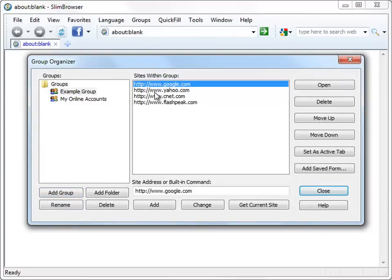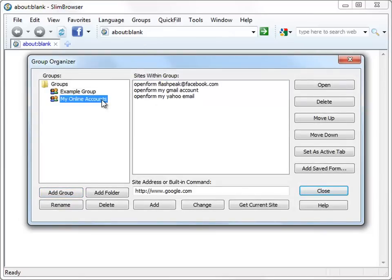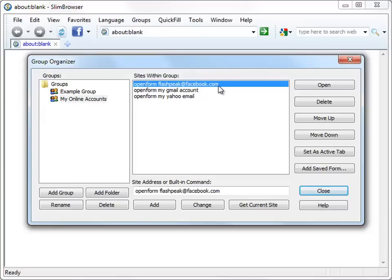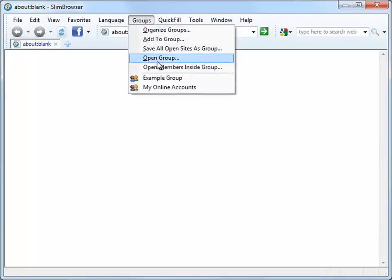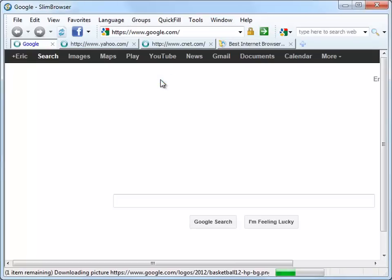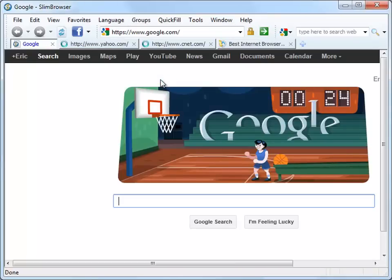The first group contains four simple websites. The second group actually contains references to three form files created by the quick fill feature. Let's open the first example group first and watch Slim Browser open the four websites automatically in a batch.